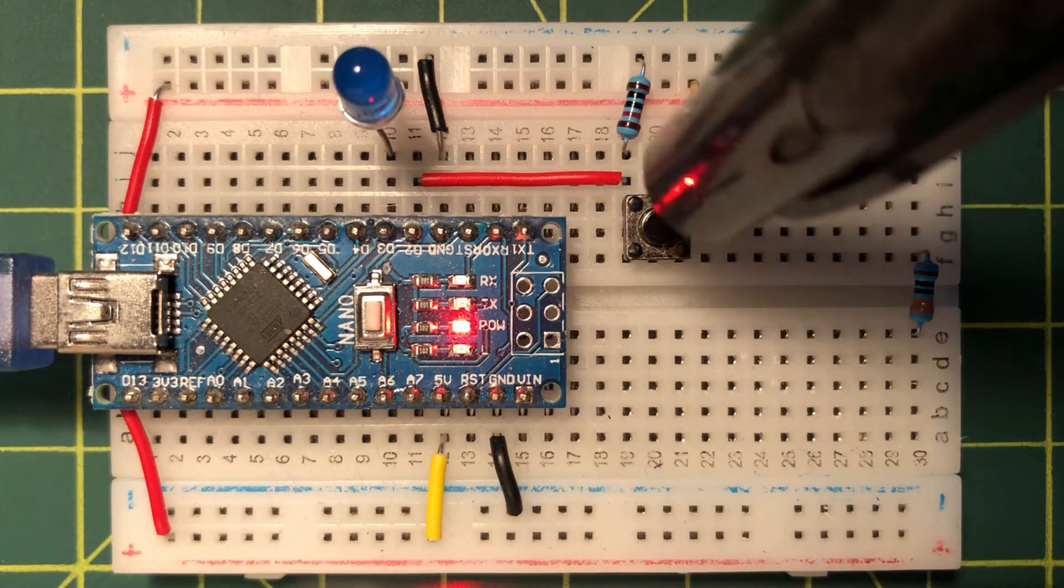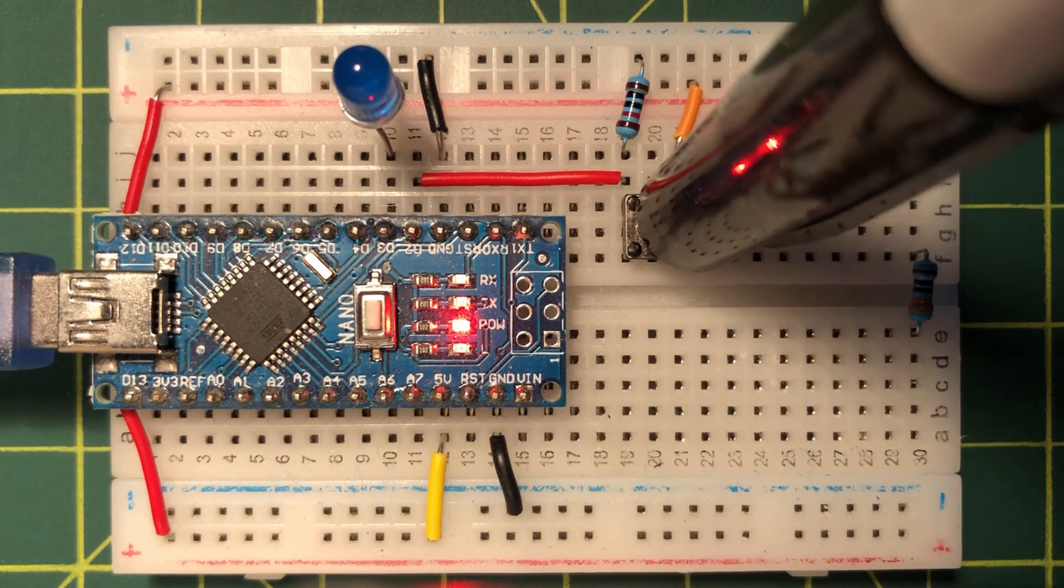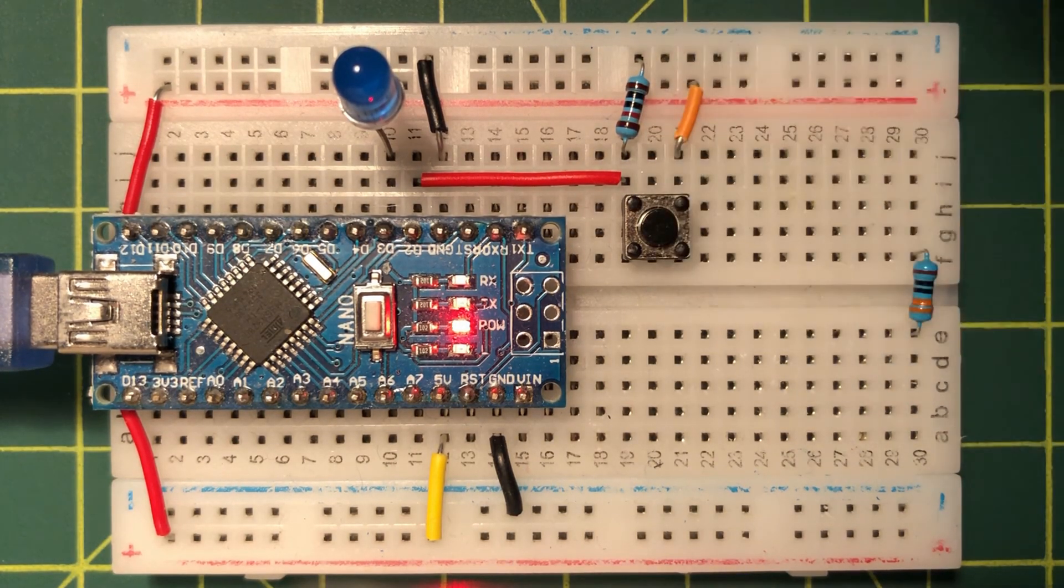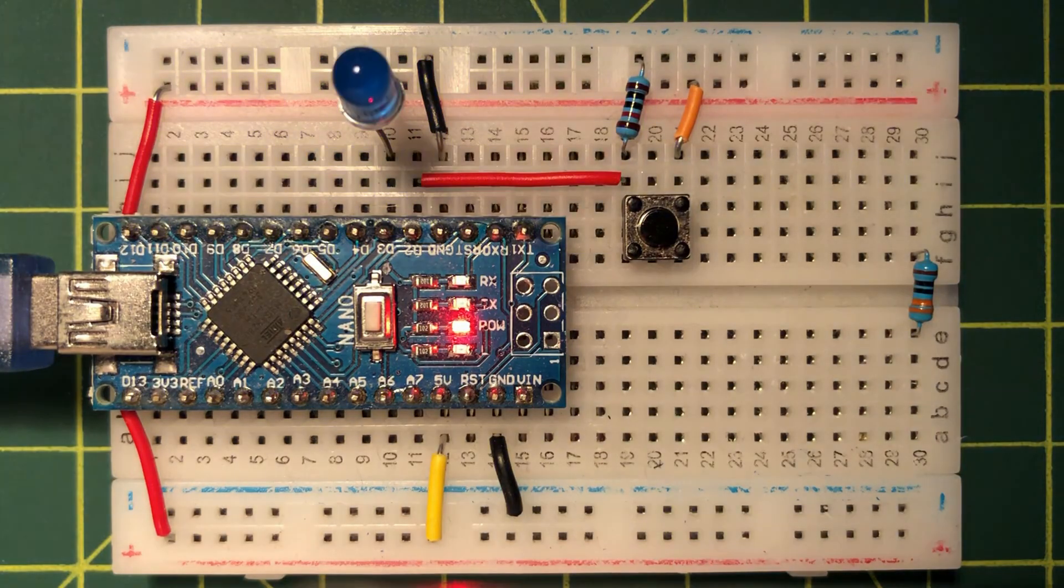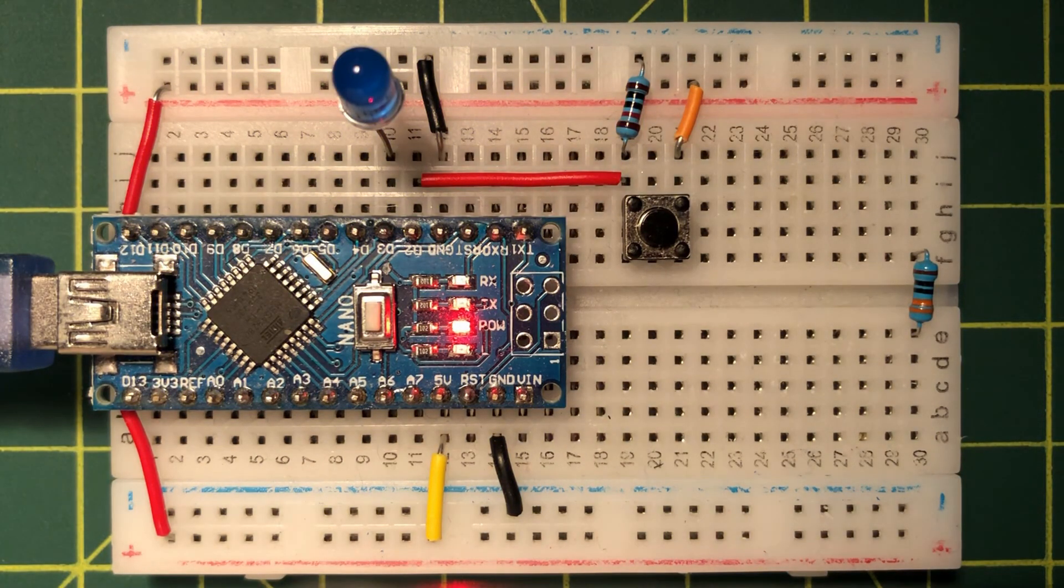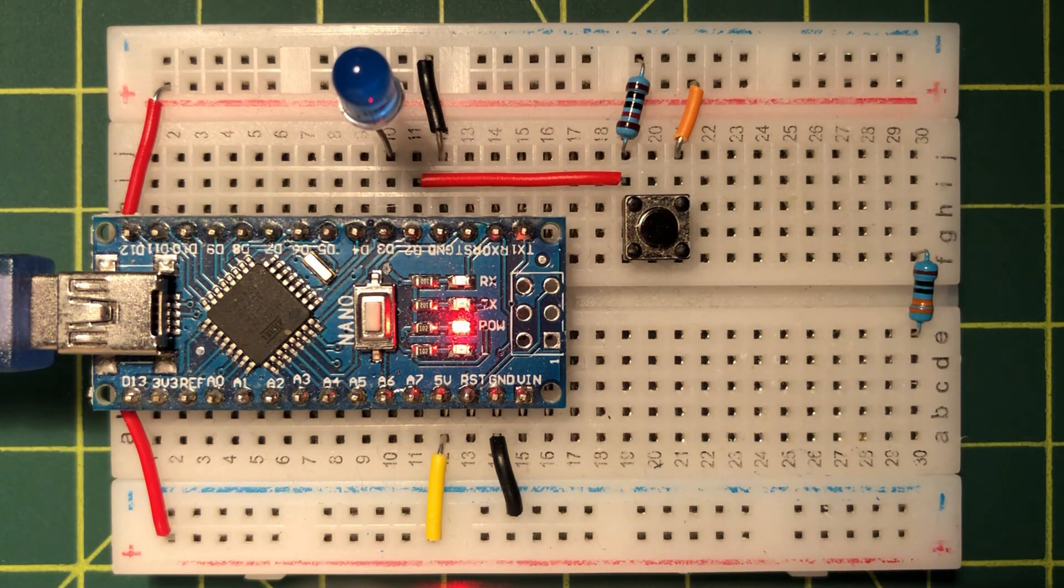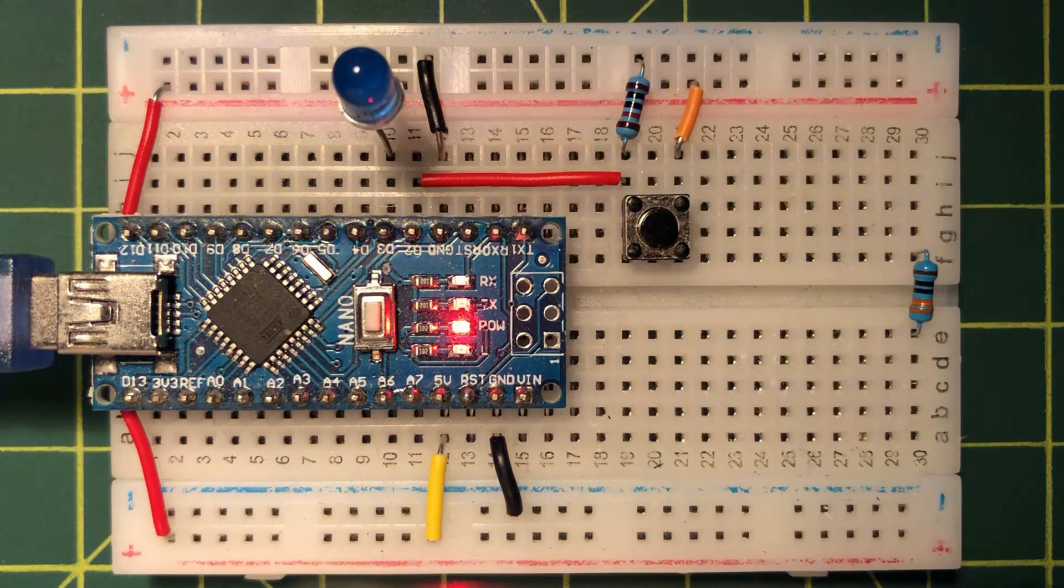In a future video, a graphical user interface GUI will be implemented using Python to control Arduino. Thank you for watching.